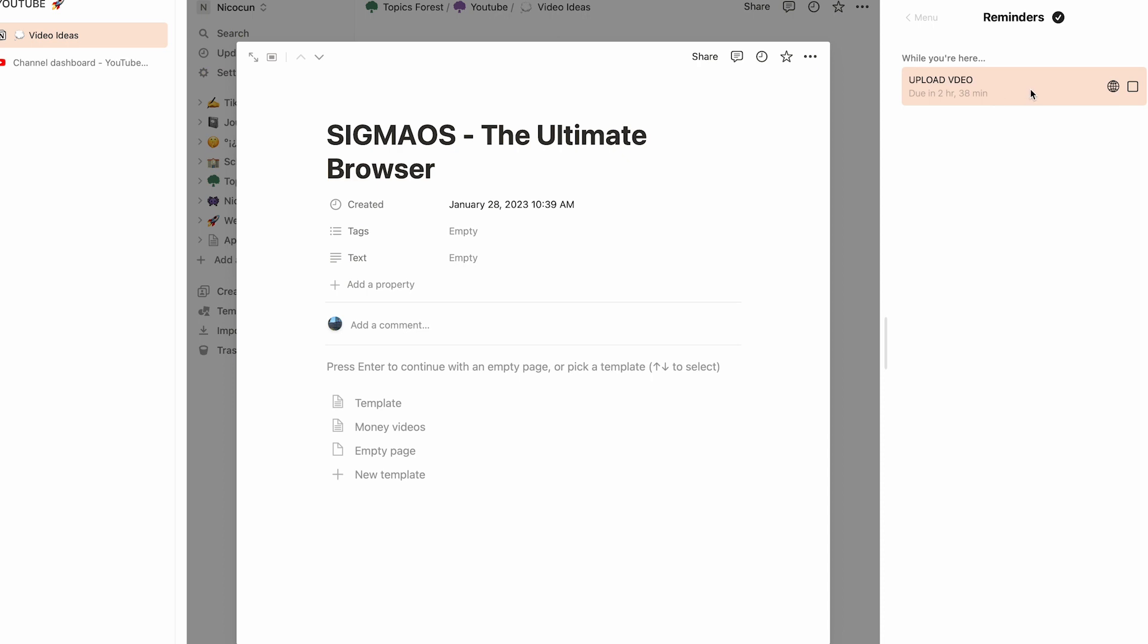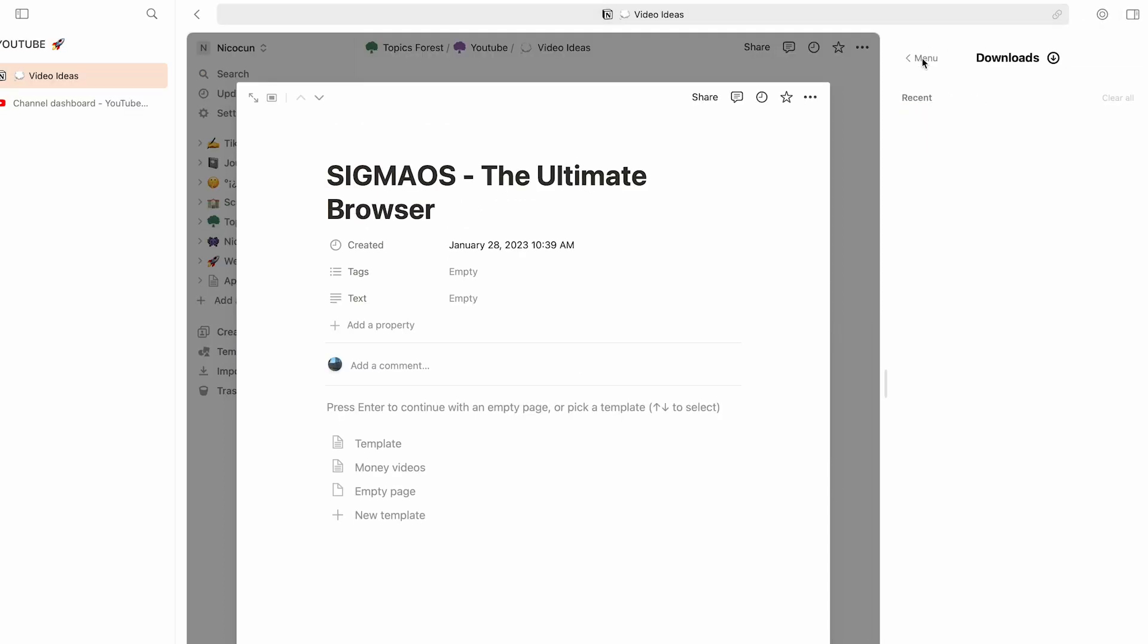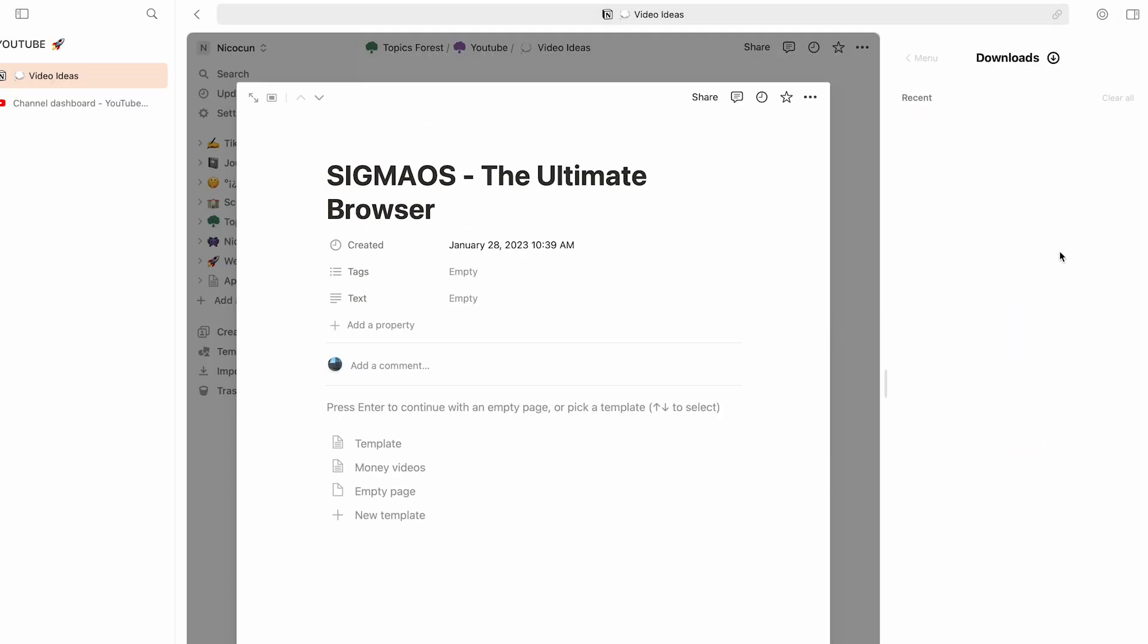Now if you have downloaded something, go to downloads and here's everything you've downloaded. I really like the download page because it's so much more organized. Let's say you're on Canva or something, you can literally drag and drop it there and you don't have to search for it in your finder.